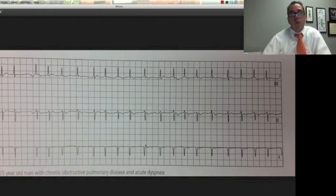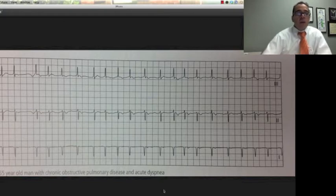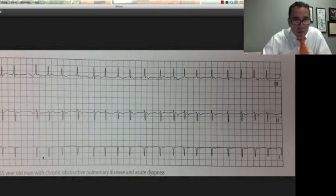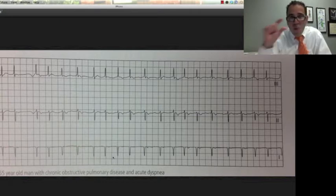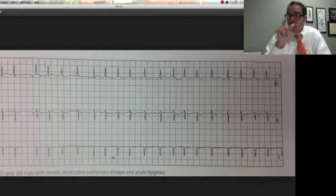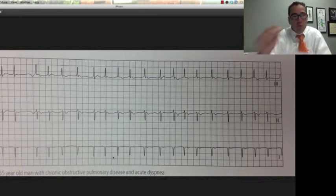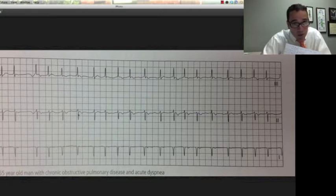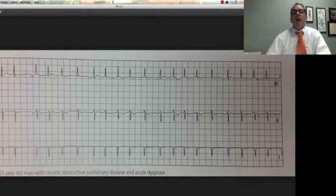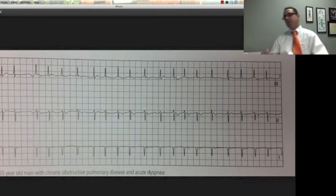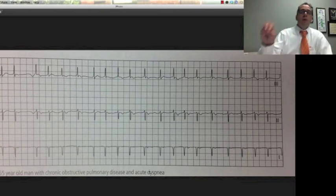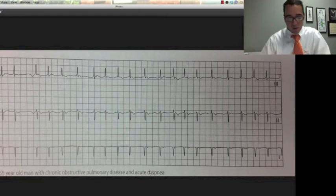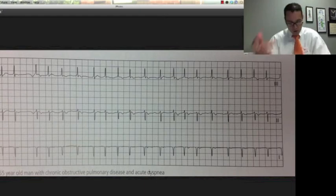65-year-old man with COPD — chronic obstructive pulmonary disease — and acute dyspnea, acute shortness of breath. Again, irregularly irregular. The QRS complexes are not even the same voltage, so consider pericardial effusion or something like that. But this one is irregularly irregular and we do have P waves. There's a P wave there, maybe a P wave here, and so on. This is multifocal atrial tachycardia. The main difference between that and AFib is that you actually have P waves, but the P waves look different — as many as three or four different types — some positive, some negative, some biphasic.